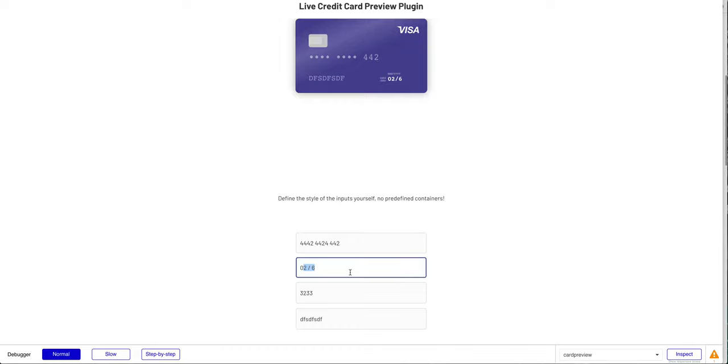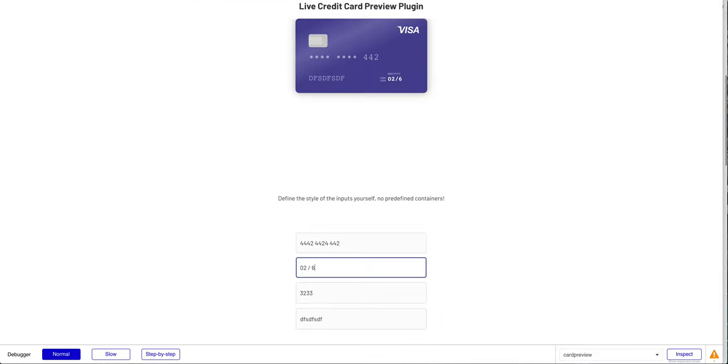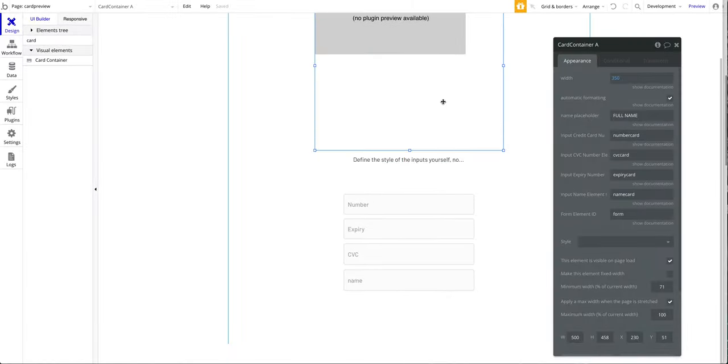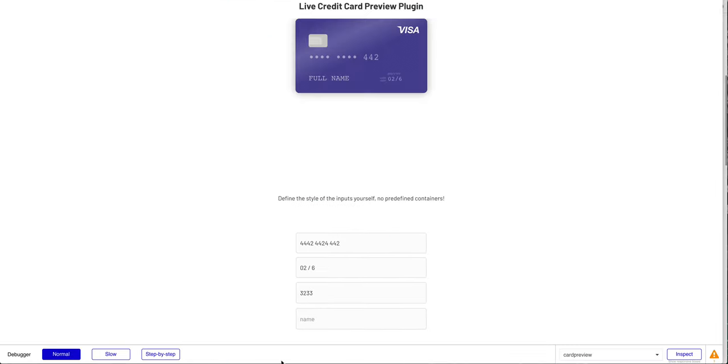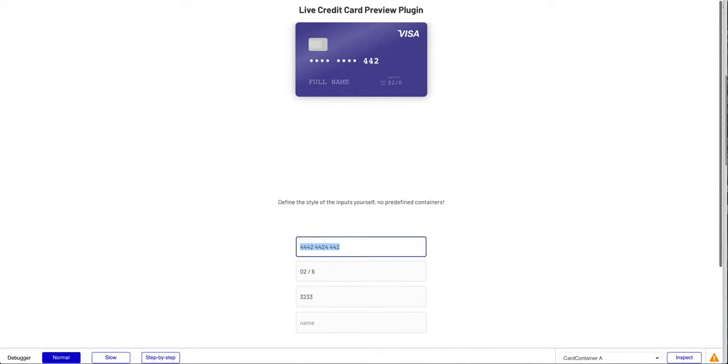It depends on what you want, but you can try that out. The placeholder is just here what will be displayed in the name field if you don't have any text. Quite straightforward. Now to the more difficult part. What is great about this plugin is that you can define the inputs yourself—there's no predefined inputs that you have to use.